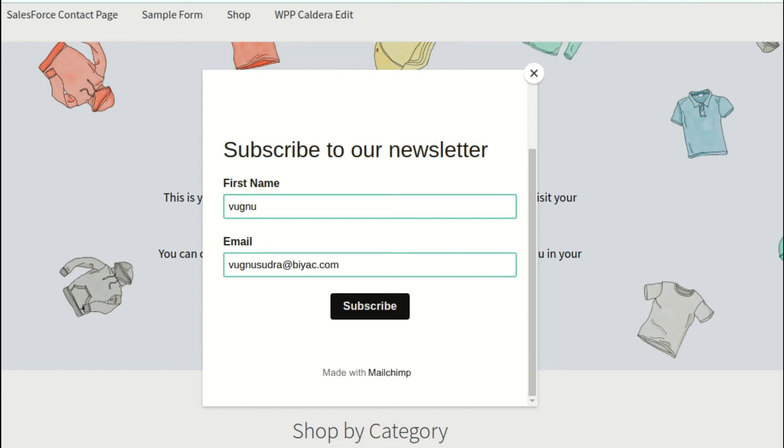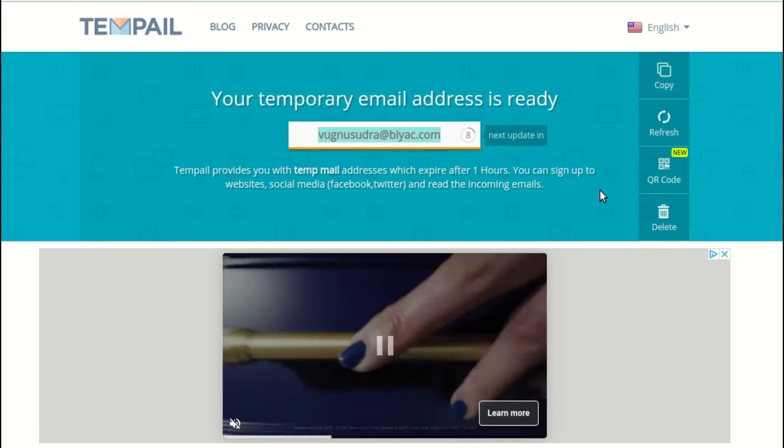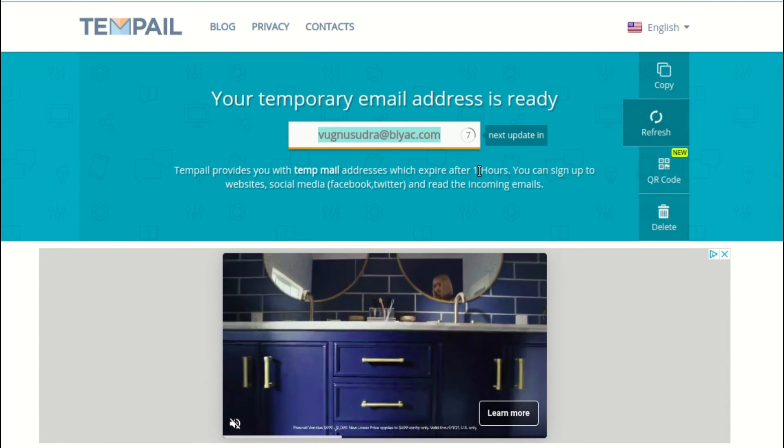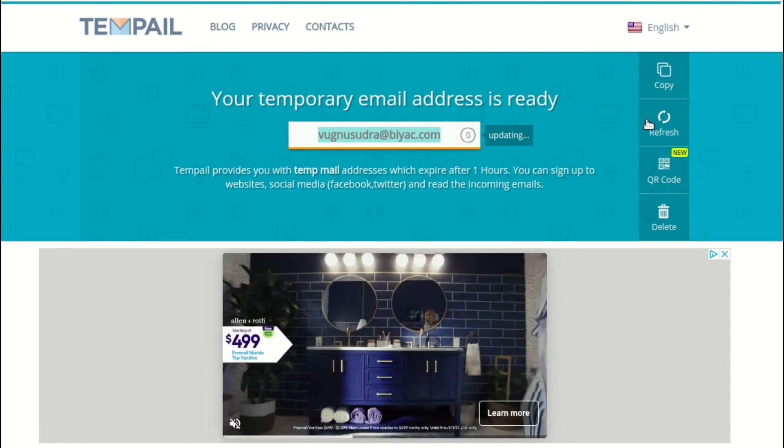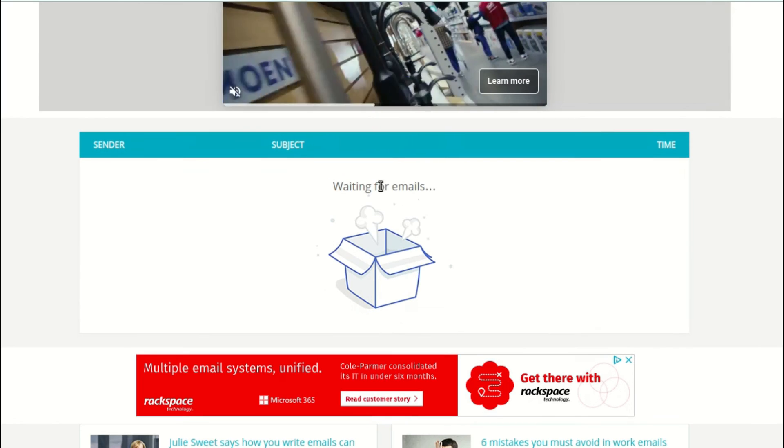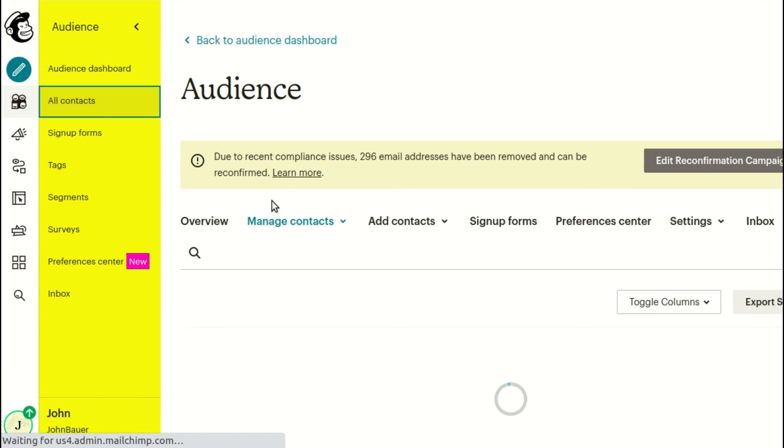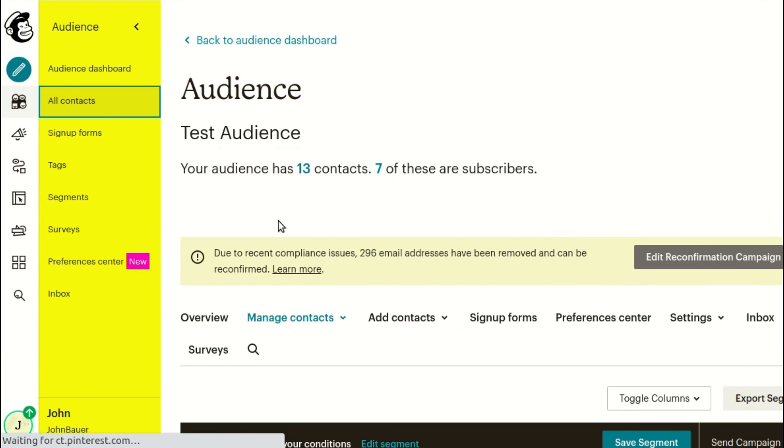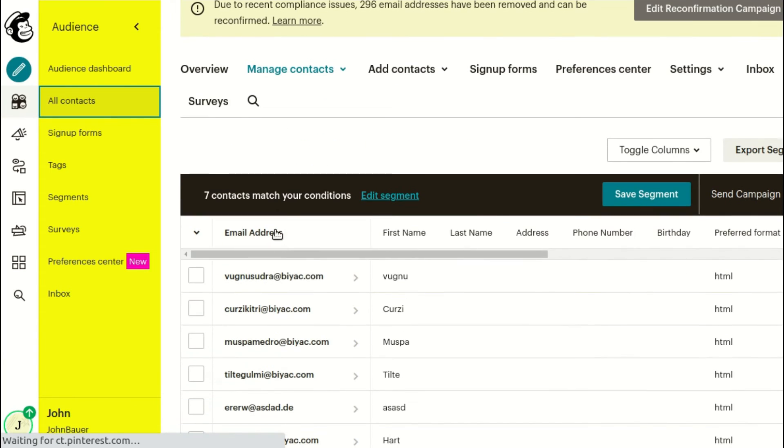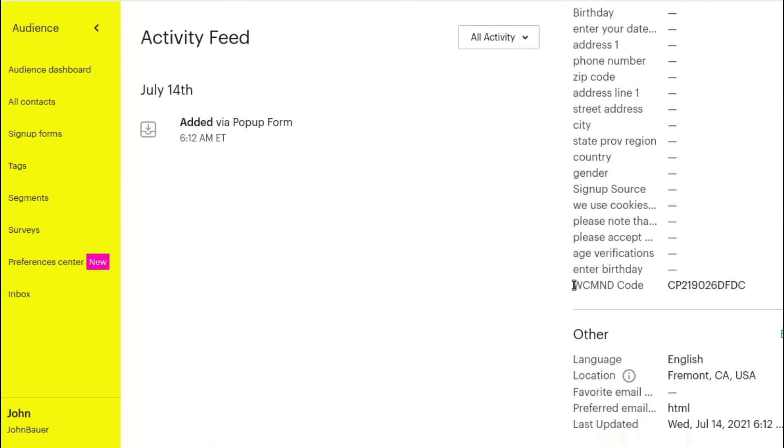As you can see, I've subscribed to the MailChimp pop-up, but because the disabled WCMND email option is selected, I won't receive any emails from the plugin. However, my email will be added to the MailChimp list, and the coupon, and other information will also be saved in the audience list.